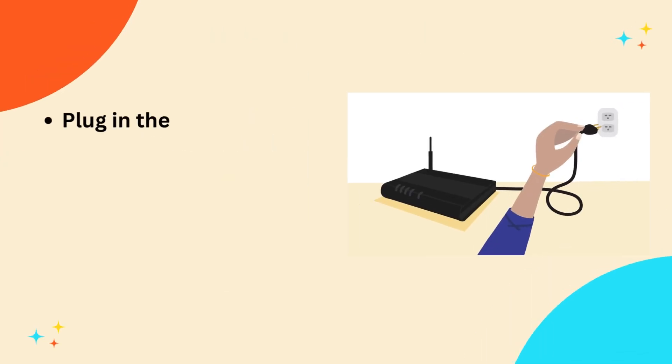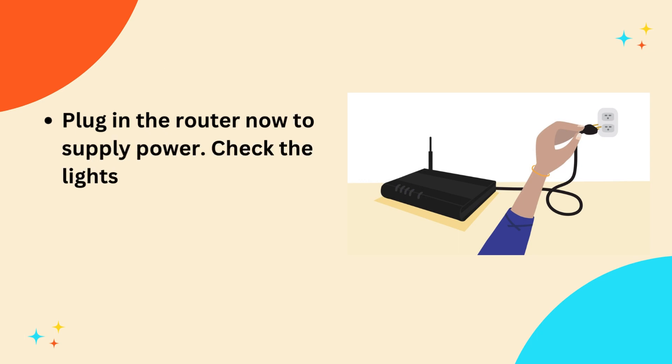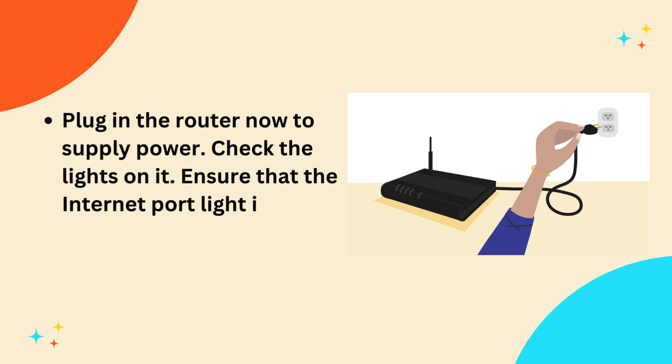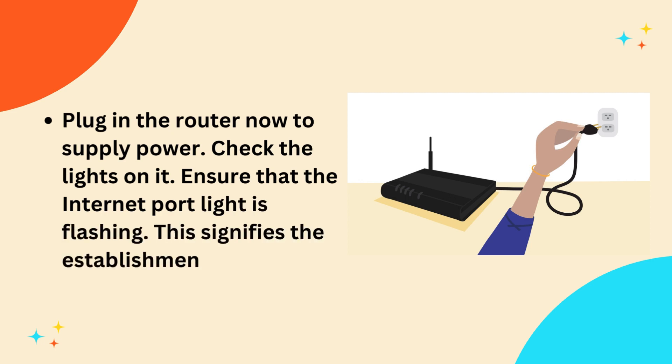Plug in the router now to supply power. Check the lights on it. Ensure that the Internet port light is flashing. This signifies the establishment of the connection.